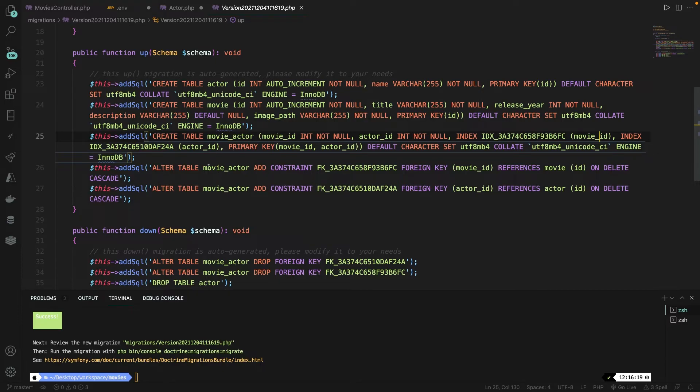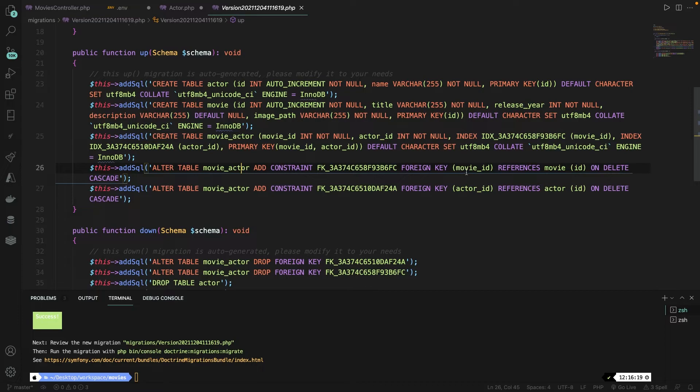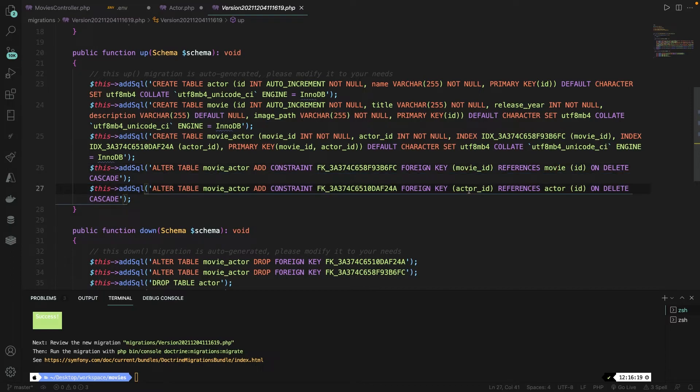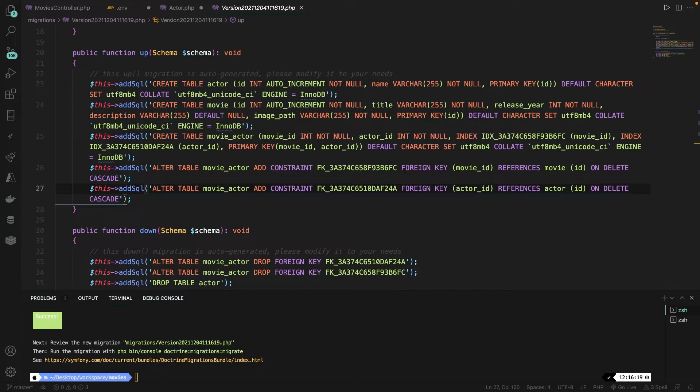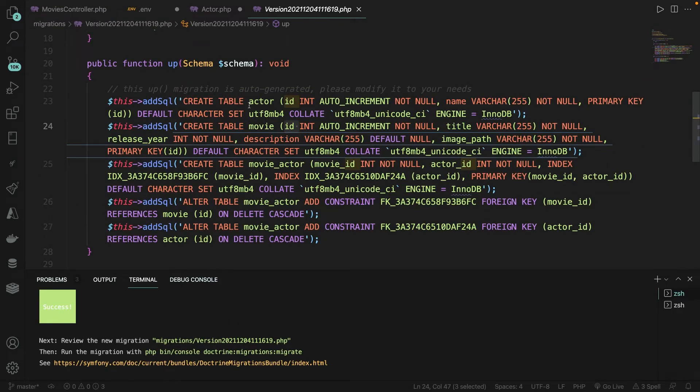First one will alter the table movie actor. It will add a foreign key of movie ID and will reference to ID on the table movie. And on delete, it will cascade it, meaning that it will delete the row once a movie has been deleted. The same thing needs to be done for the actor. It will tell us that the actor underscore ID is a foreign key. It will reference on the actor table where it needs to find the ID. A foreign key is basically the column in a relationship database table that provides a link between two variables.